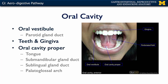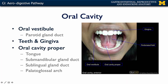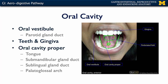Beyond the oral vestibule, we have the teeth, which are important for physical digestion, supported by the bones of the maxilla and the mandible, and surrounded at their roots by the gums or gingiva. Beyond the plane of the teeth and gingiva is the oral cavity proper, which contains the tongue as well as the openings for the submandibular gland ducts and the sublingual gland ducts, which open at the floor of the oral cavity proper.